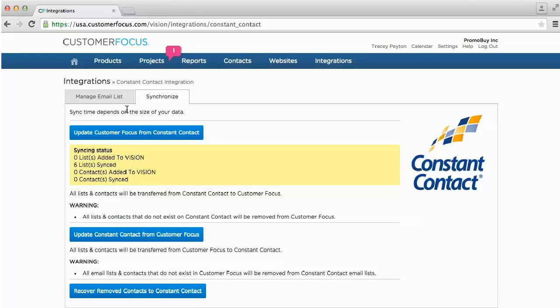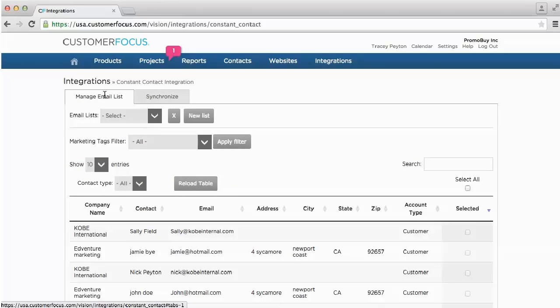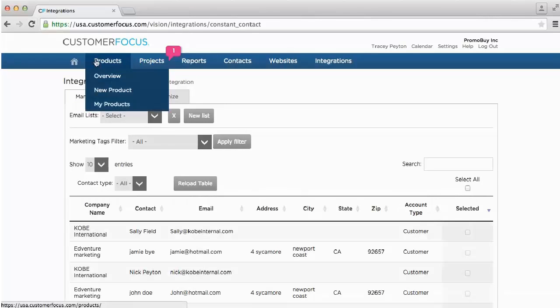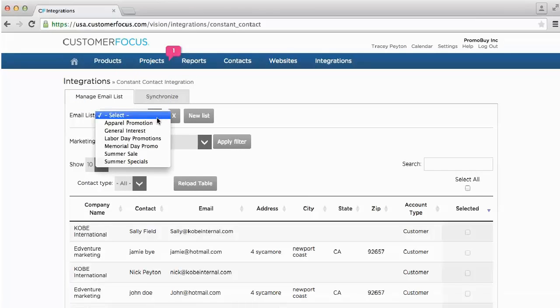If we now click on Manage Email List and refresh, we should see the email lists that were brought over from Constant Contact within that dropdown. You can see there are a few different promotions and email lists that have already been set up.